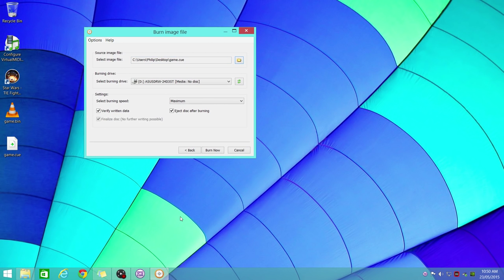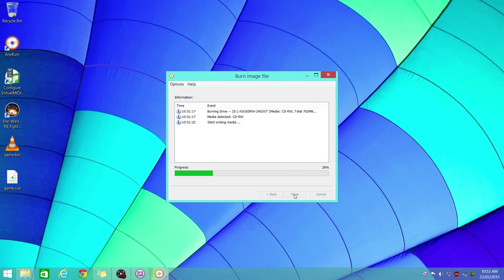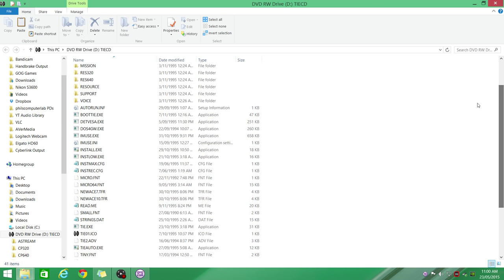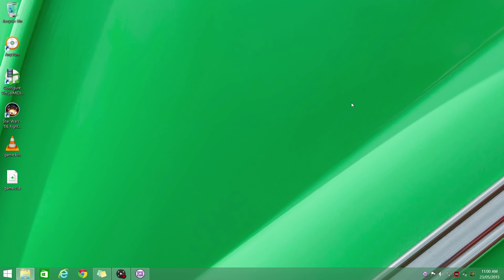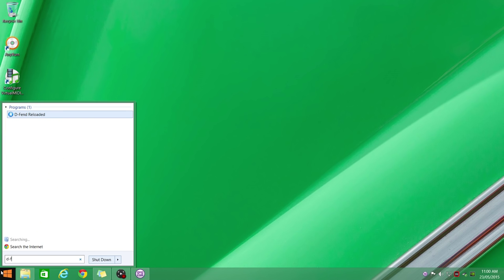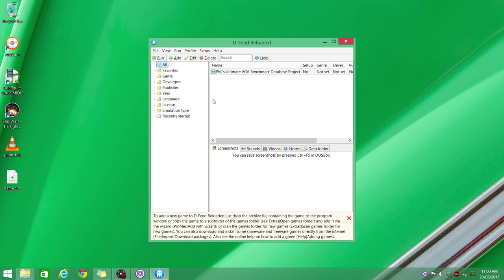Okay, here we are. This is the burned disk, and we've got an install here and some other files. My computer lab at the moment is just going through some reorganization, so I can't test this on a real machine. But I'm just going to use D-Fend Reloaded, which is basically a DOSBox front end to test that disk. I'm just going to create a new profile.